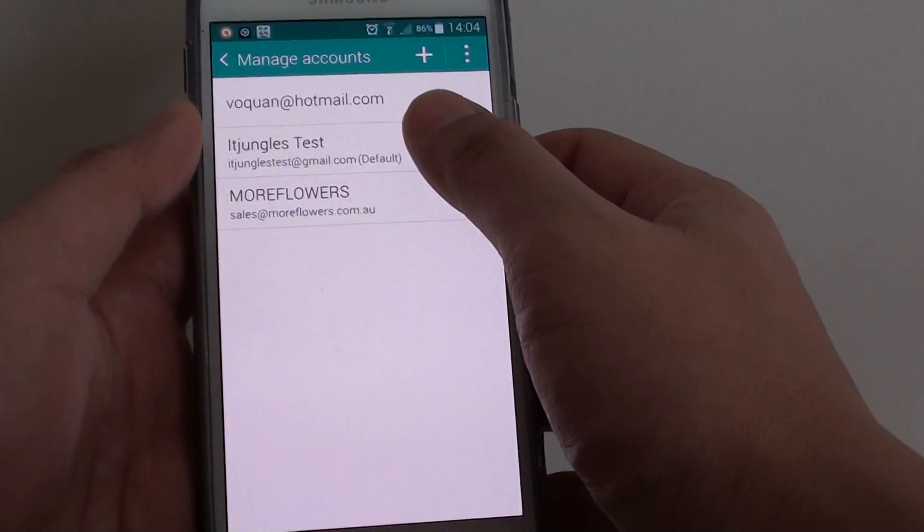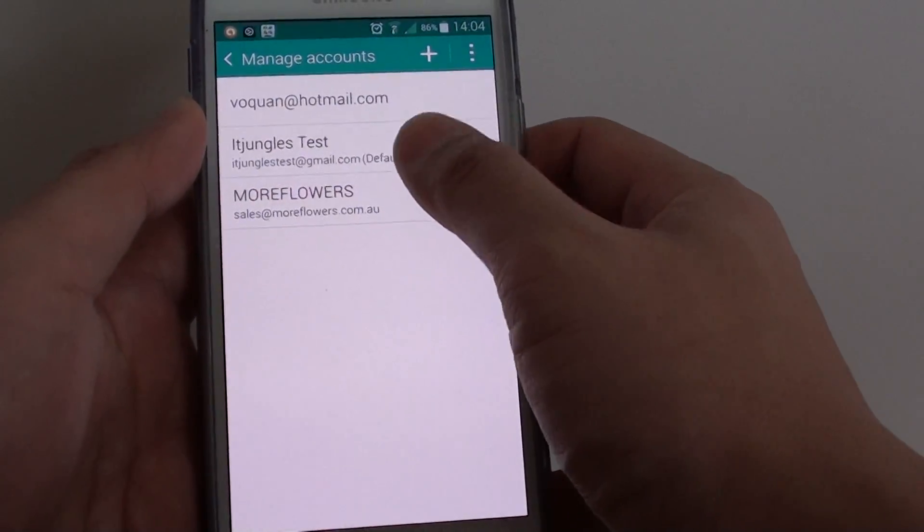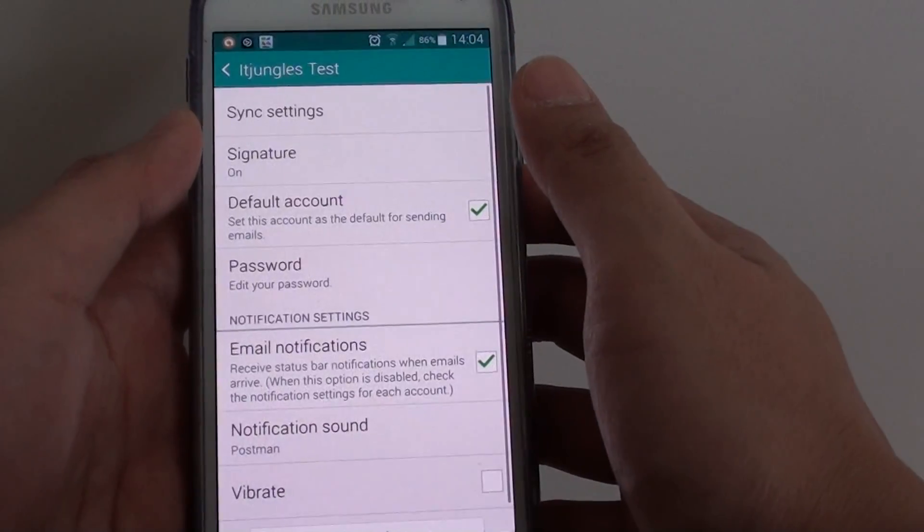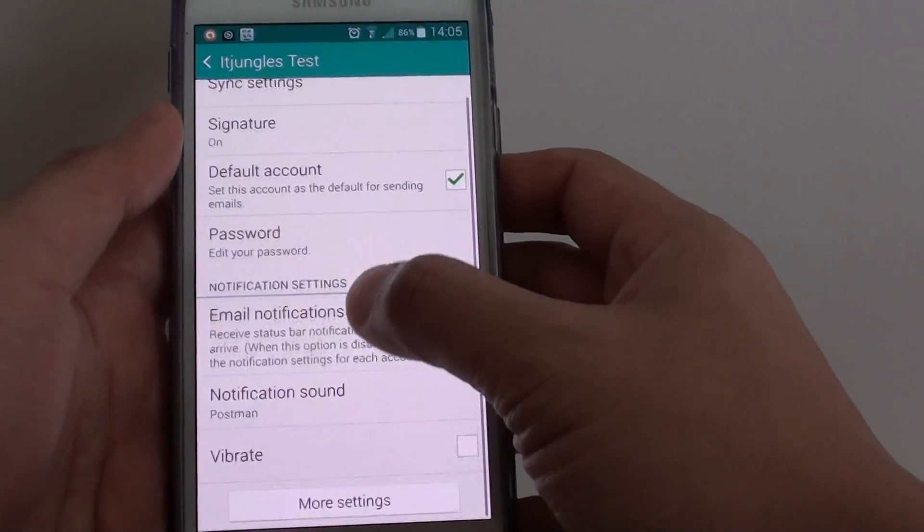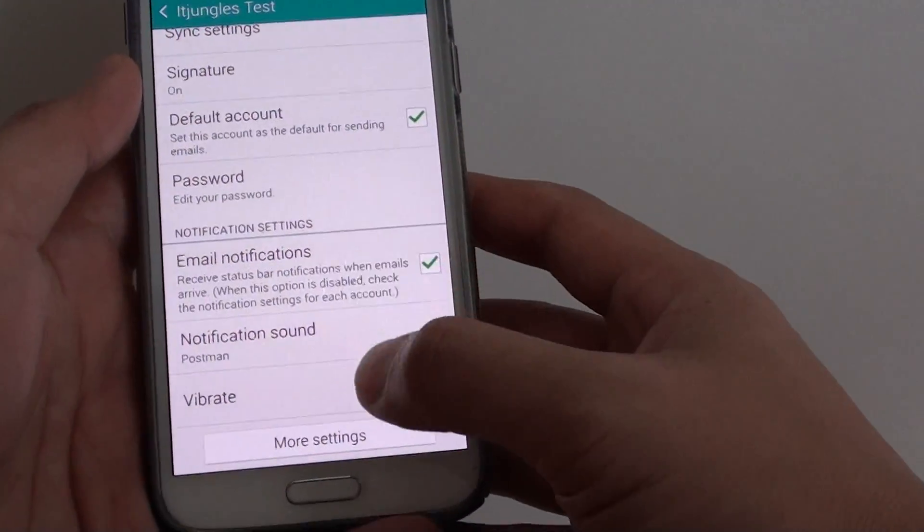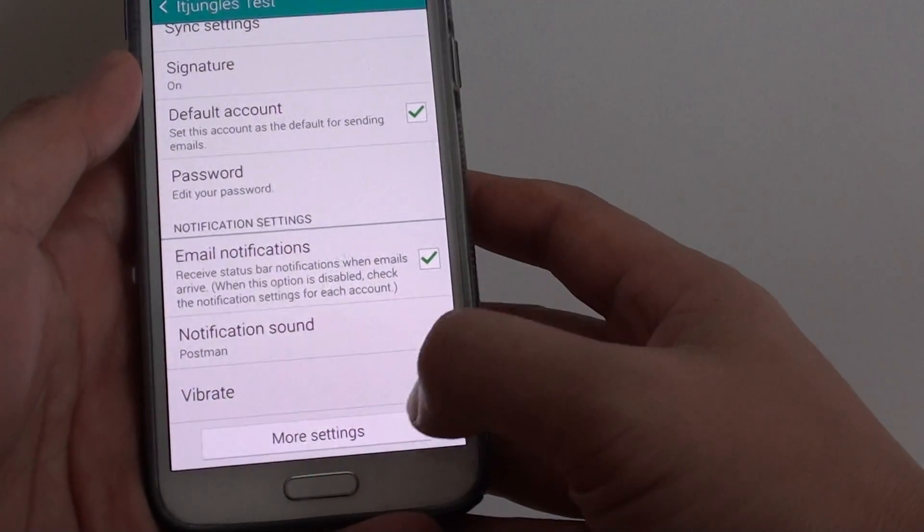Then choose the account you want to manage. Next, go down to the bottom and tap on more settings button.